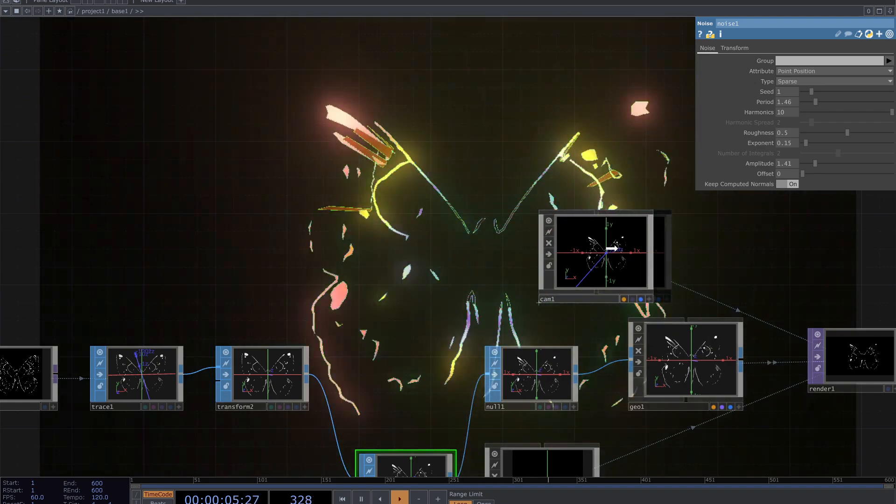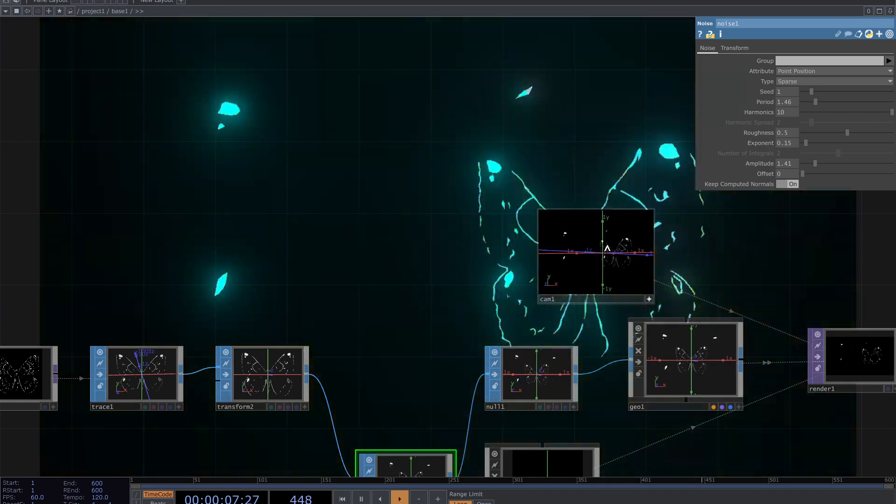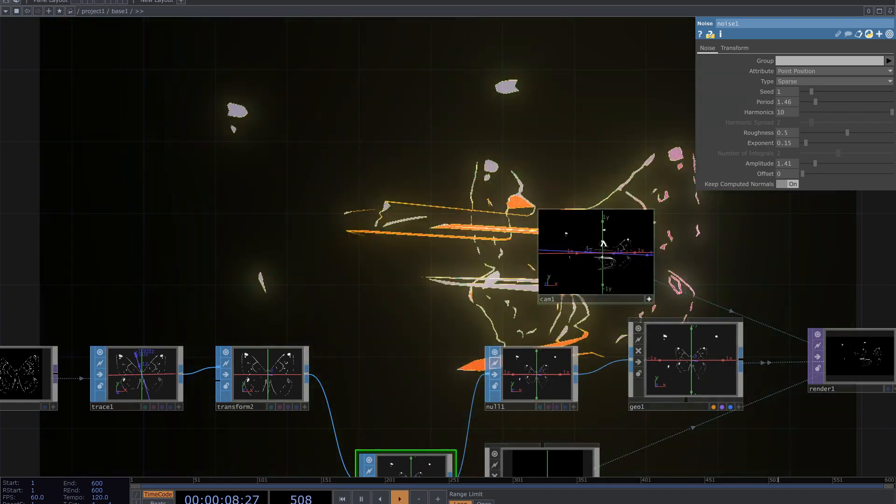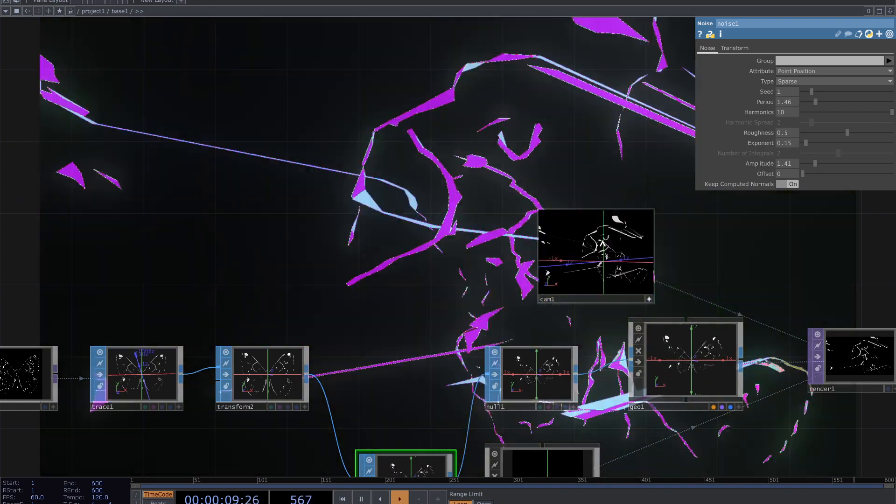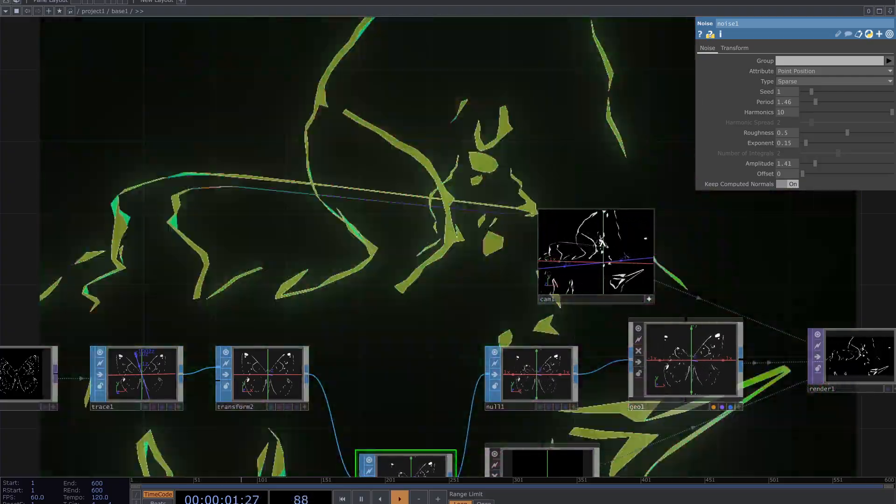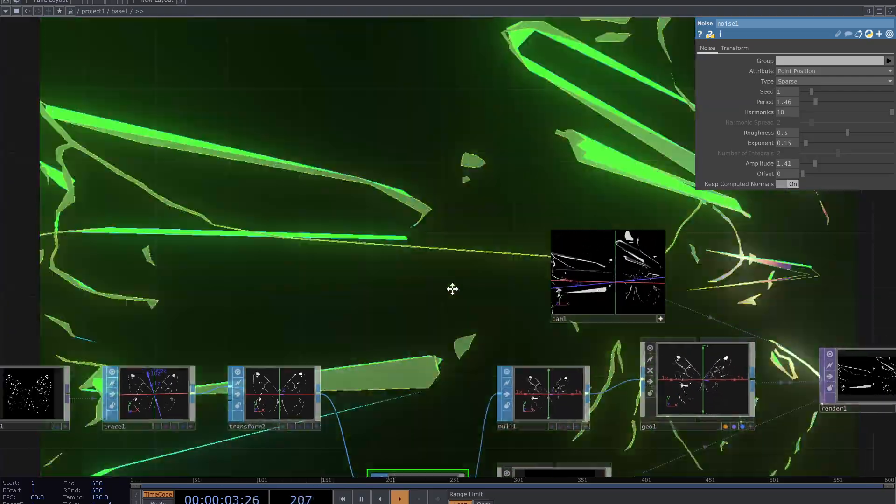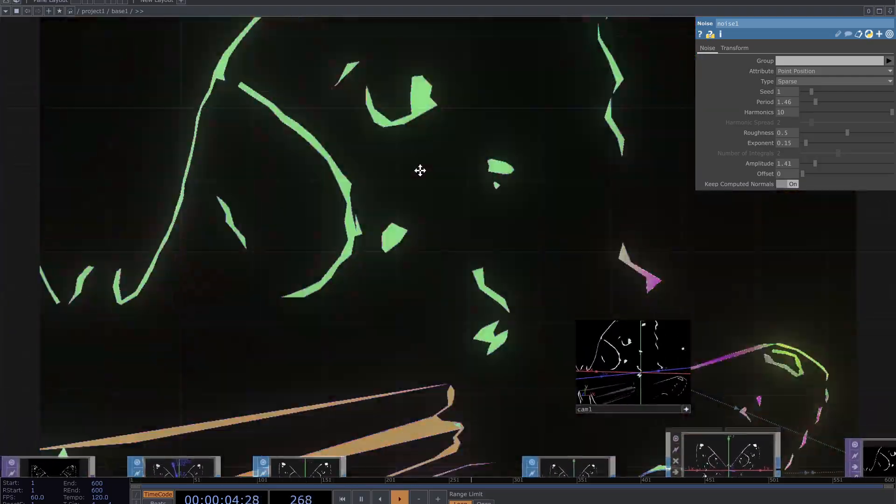And here we are. Move the camera and enjoy the visual. Have fun with it. See you later.